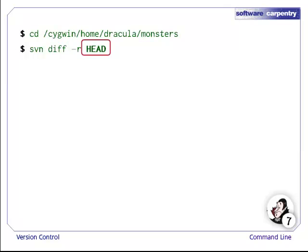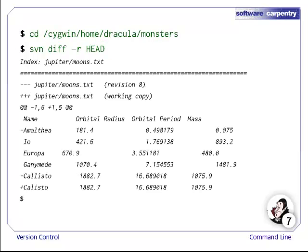To compare with the most recent revision, we pass the argument HEAD. Execution of the command shows that the working version of moons.txt is different from the master version, and tells us which lines are different.